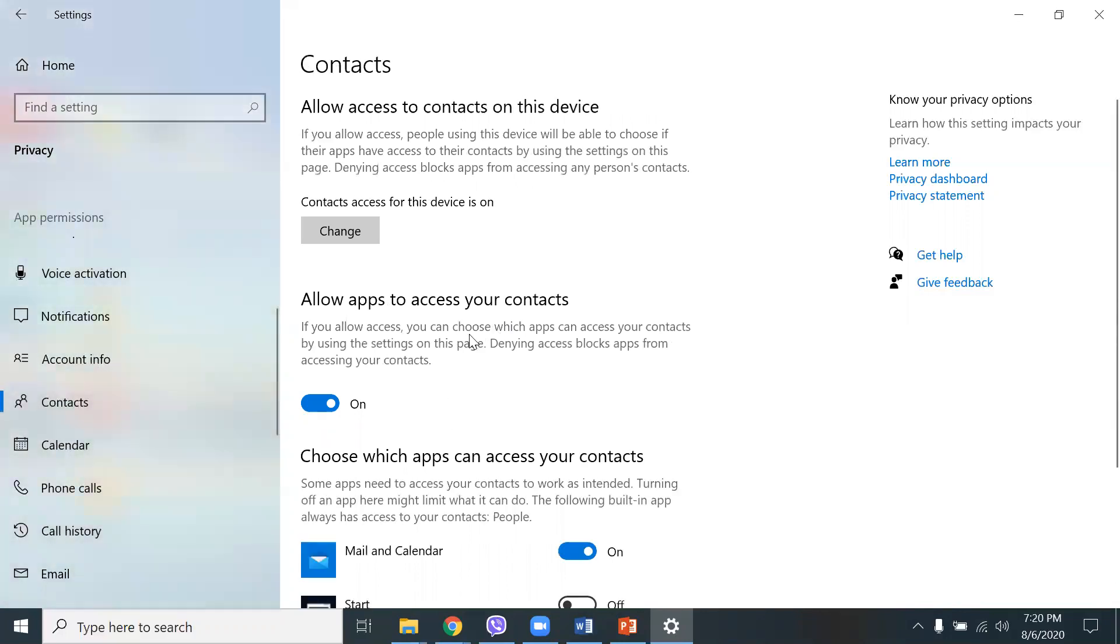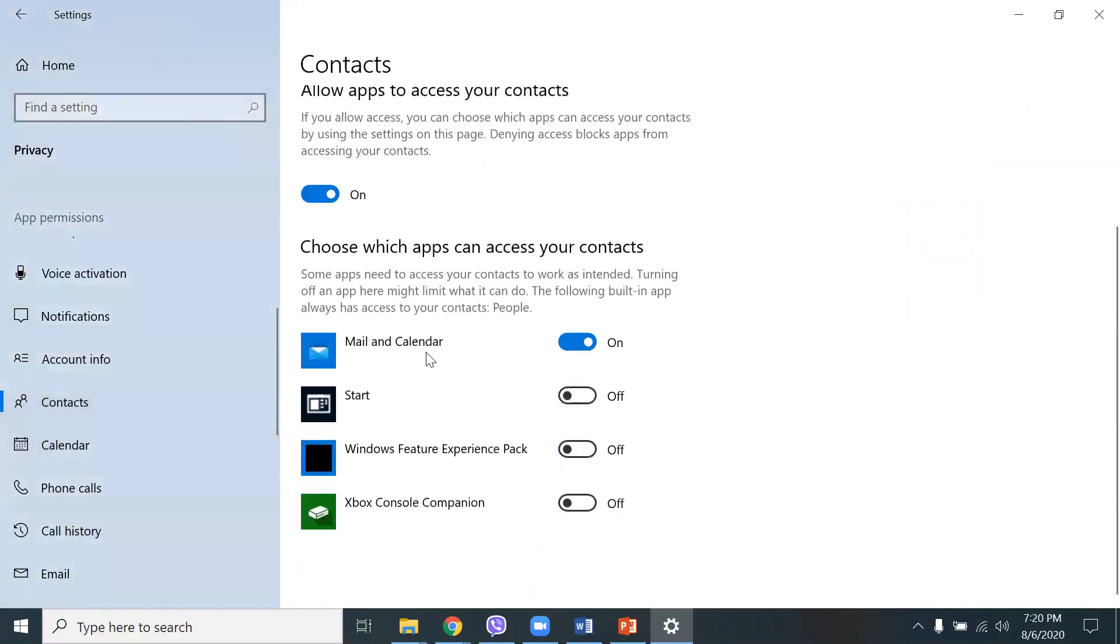So, it depends on your needs and what you use the privacy settings for. Contacts as well. Allow apps to access your contacts. For the email, I only have that on. The rest, I have it turned off here.